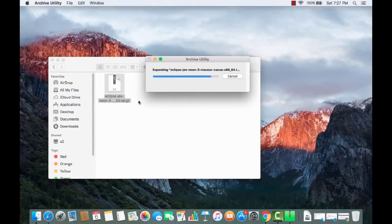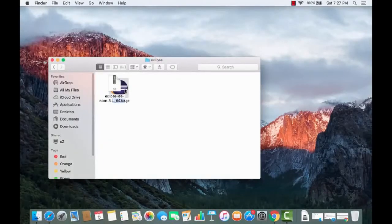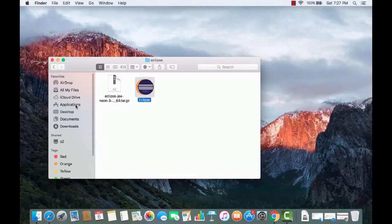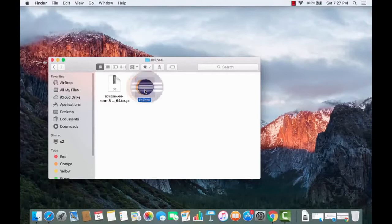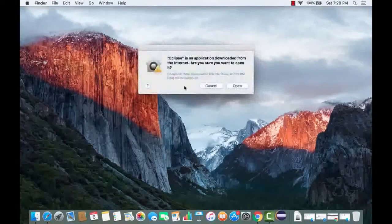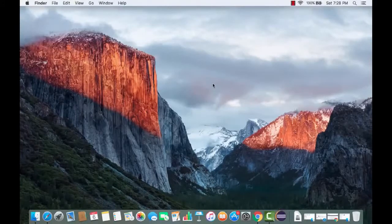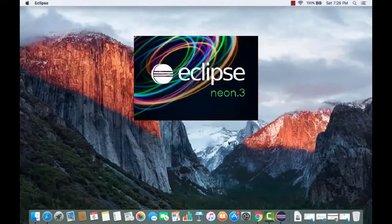After extraction, you'll see the Eclipse icon in Finder. You can drag it to see both the zip file and the Eclipse icon side by side. This is the executable icon you use to start Eclipse. Some people like to move it to the Applications folder, which is fine, but you can also run it directly from here. Double-click the icon to launch Eclipse. The first time, it may show a warning saying Eclipse was downloaded from the internet — just click Open.